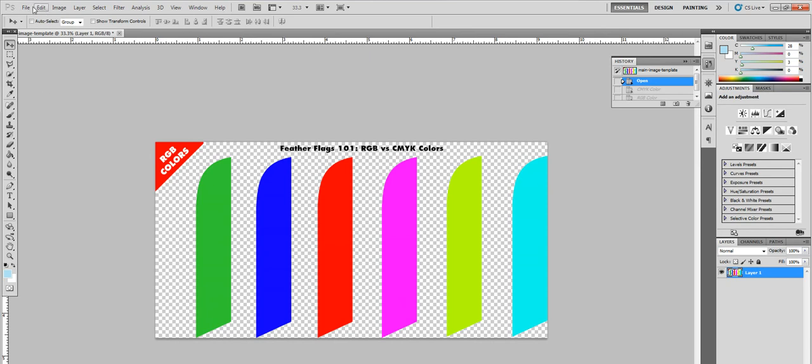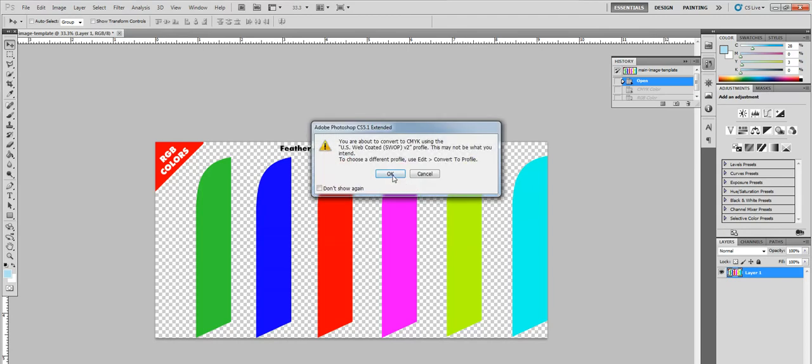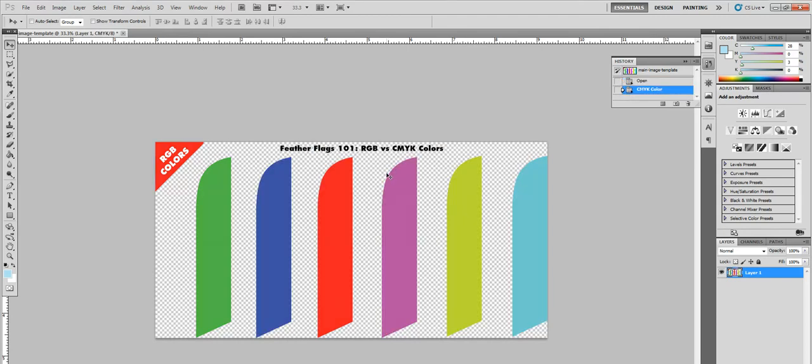So this is CMYK. And this one, it's a little different. You go to image. You go to mode. And you go to CMYK. And again, you will see how the colors changed drastically. So this is just pretty much a whole new color if you ask me.